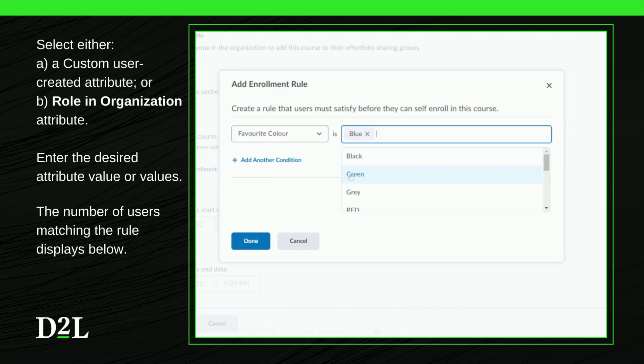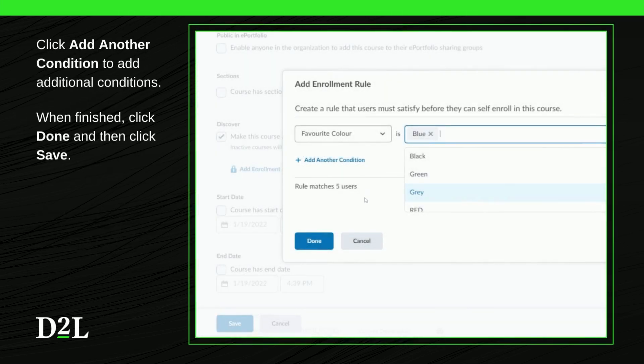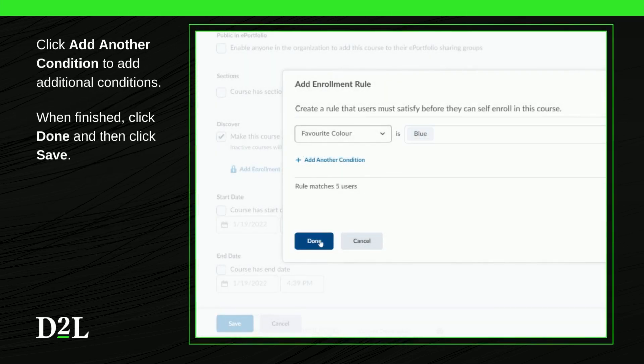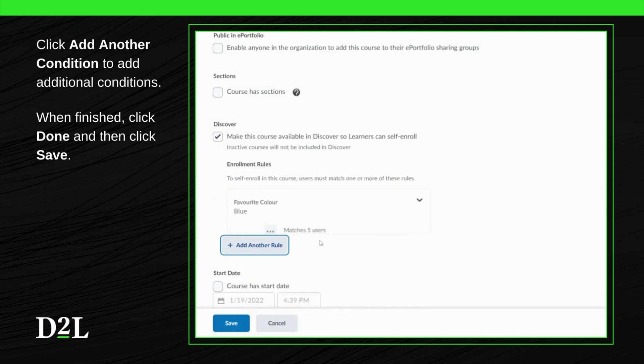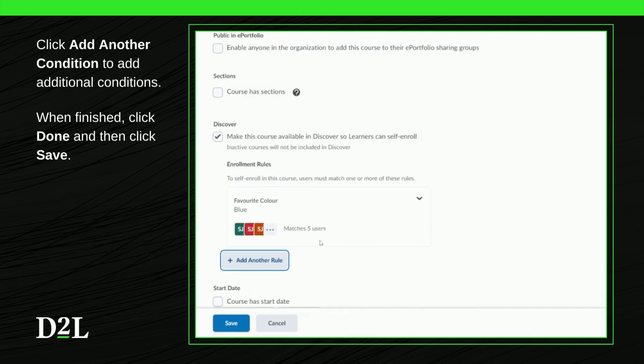The number of users matching the rule displays below. To add multiple conditions, click 'Add another condition.' Otherwise, when finished, click Done and then click Save.